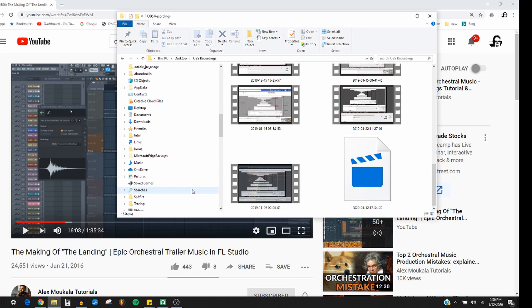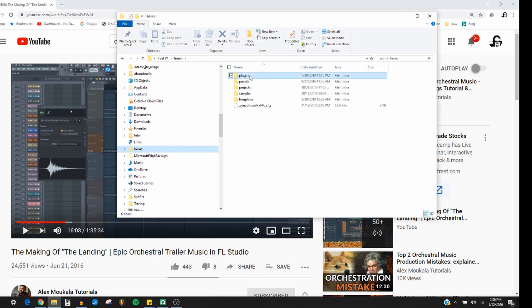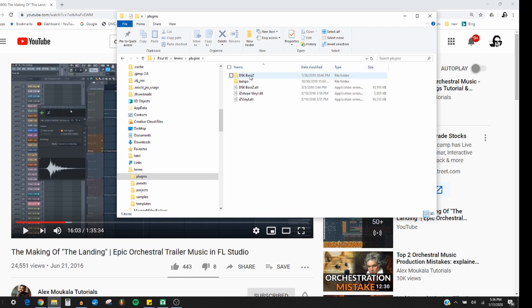What you'll do is find where your LMMS is, open that, then you see where plugins is. You want to open that and you're going to copy your Isotope Vinyl dot dll there in your plugin folder.